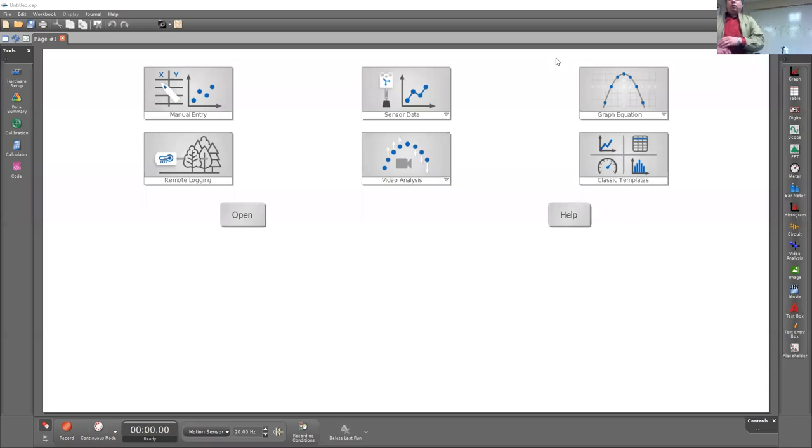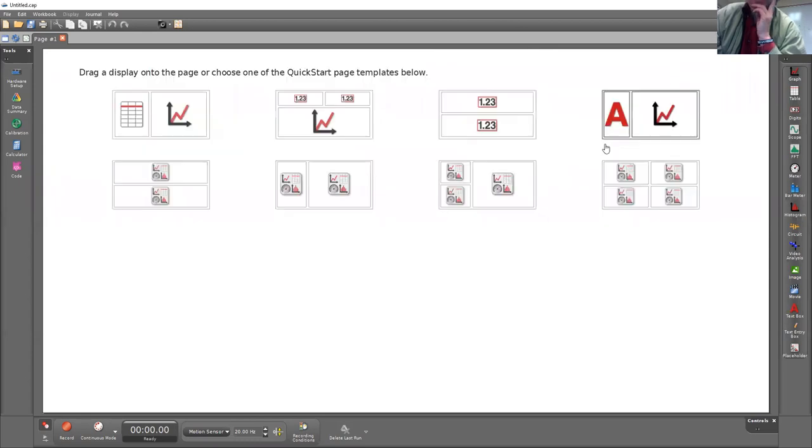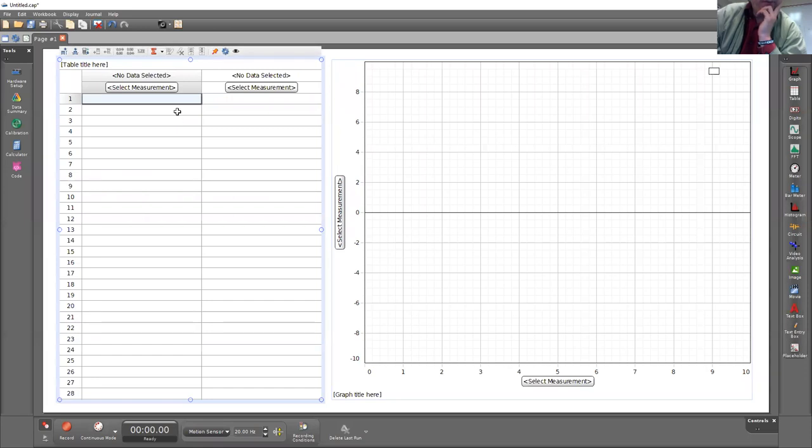When you open the PASCO software, if it's version 2.0, then click on classic templates and then check the first one.